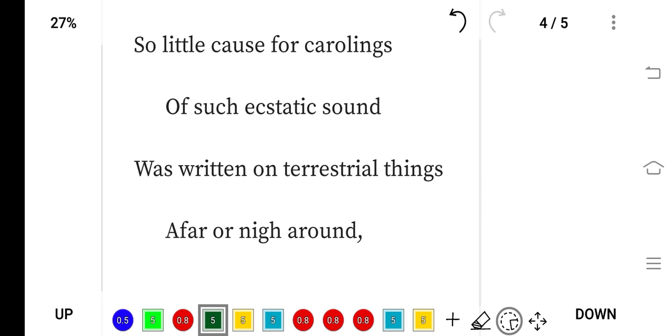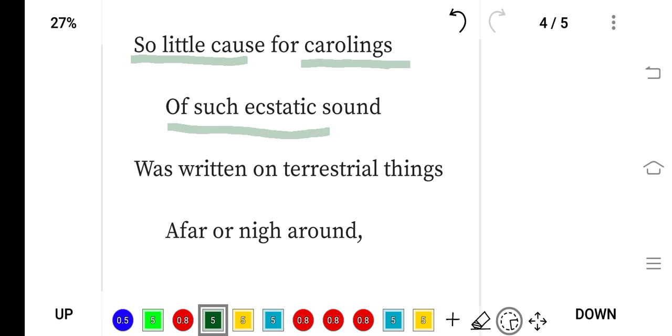So little cause for caroling—caroling means song—of such ecstatic sound. Ecstatic means extremely happy. This bird's sound is very happy and was written on terrestrial things. This is the imagination of the poet; he imagined that this beautiful song's inspiration...